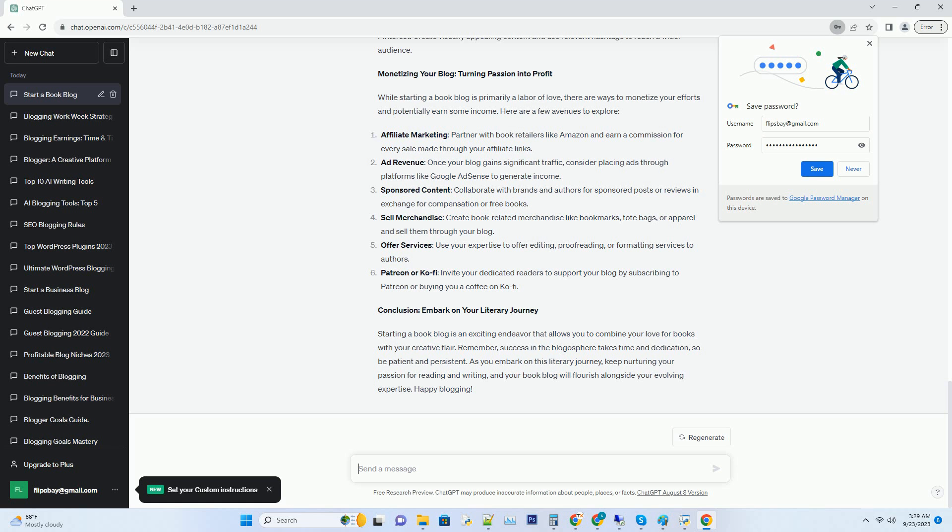Hashtag Patreon or KOFI: invite your dedicated readers to support your blog by subscribing to Patreon or buying you a coffee on KOFI.